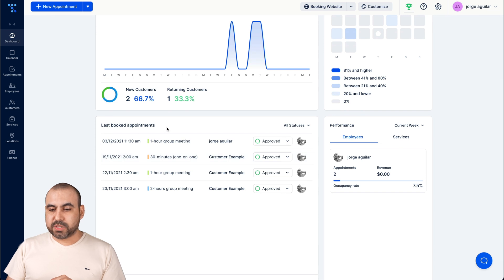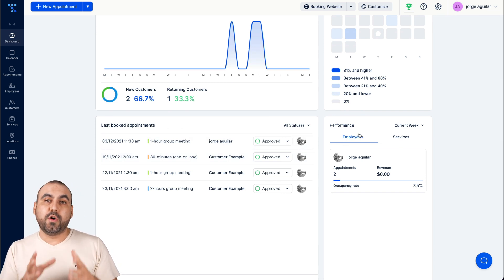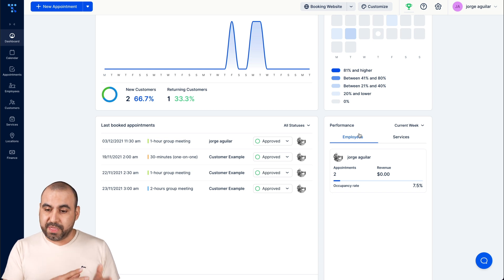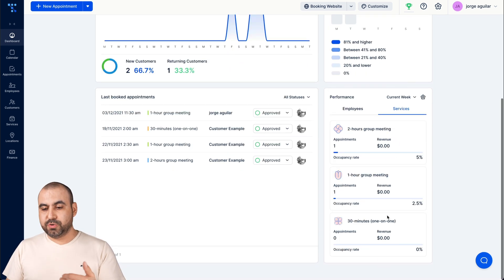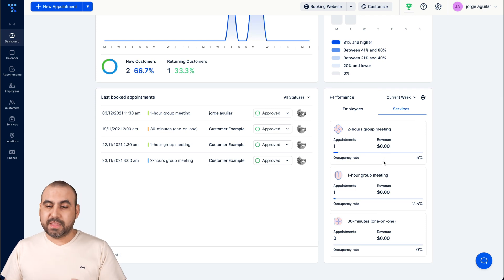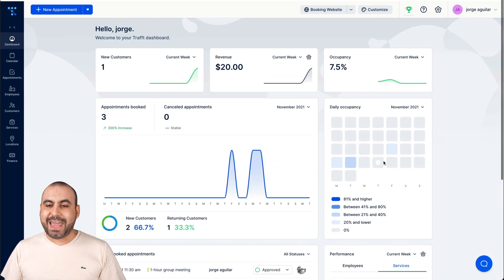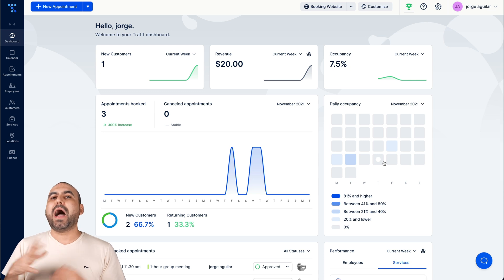We have the last booked appointments, the performance by employees so we know how our employees are performing when they book with them, the services and how we're able to see what's booked more often than the other ones and you're able to analyze that.